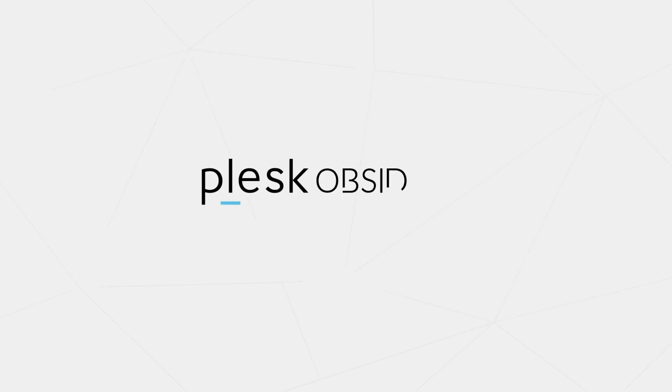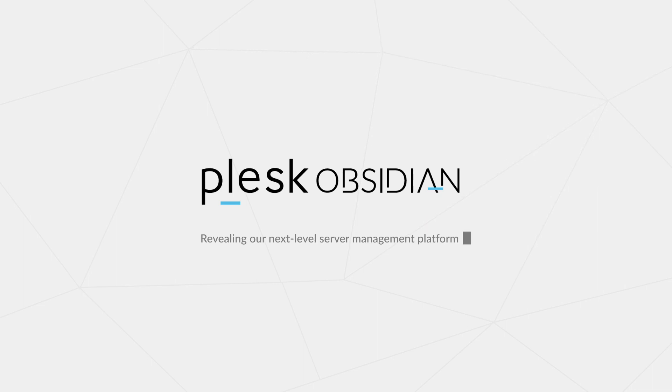Plesk Obsidian is our most powerful management platform yet, proven on servers, sites, apps, hosting and cloud businesses.